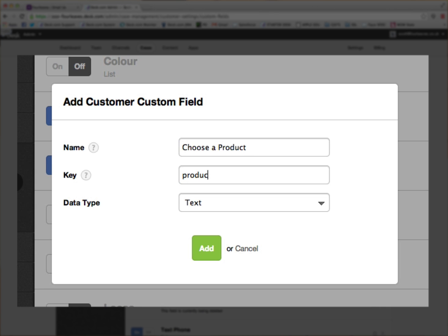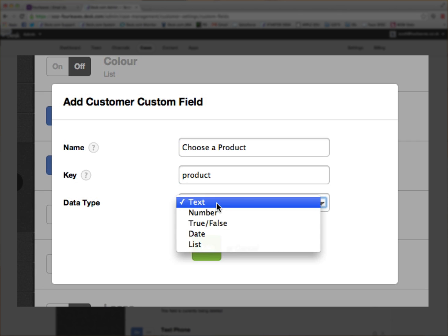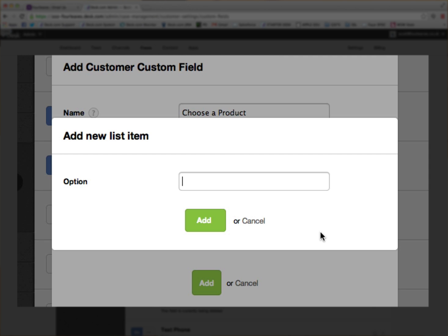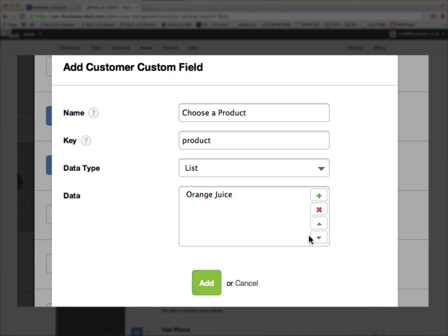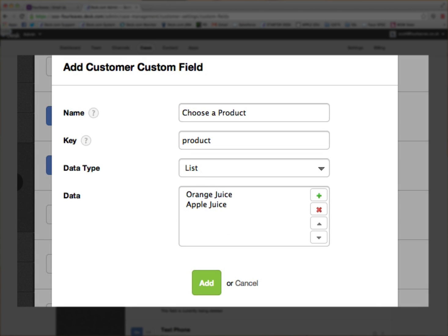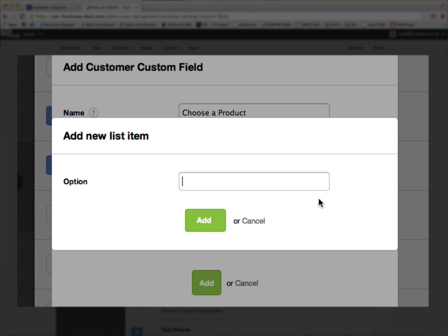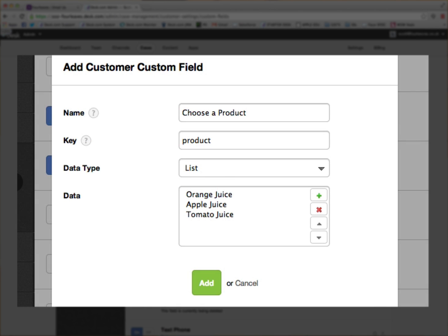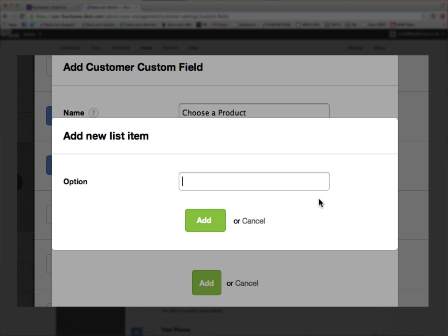product. I'm going to make it a list, and the first item on the list is going to be orange juice, the second item is going to be apple juice, and the third item tomato juice,